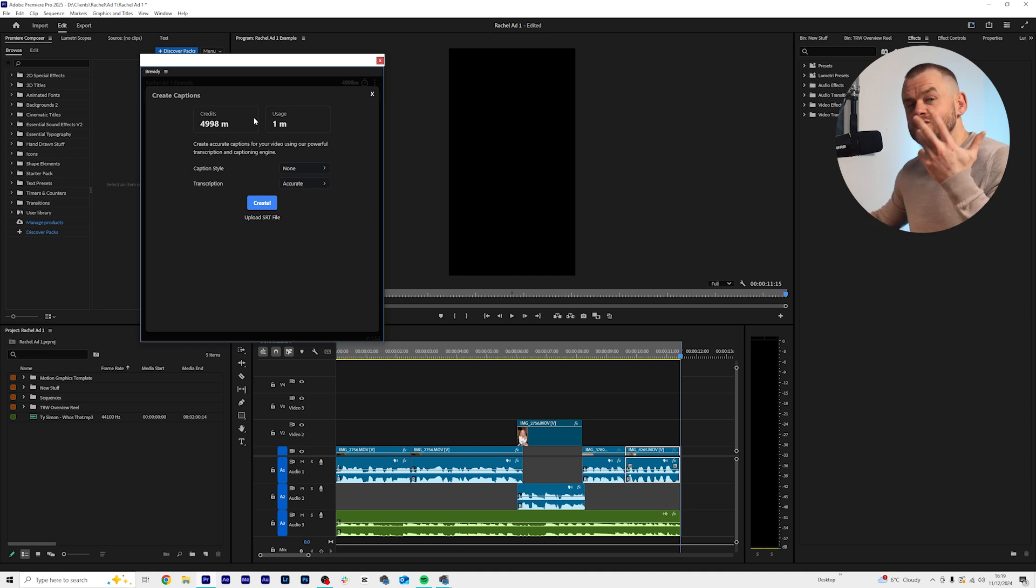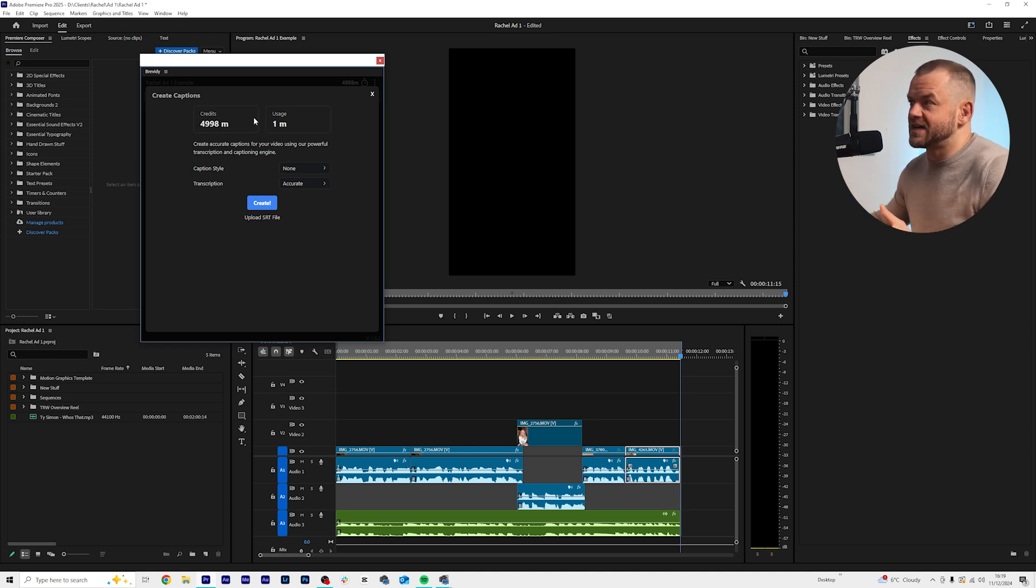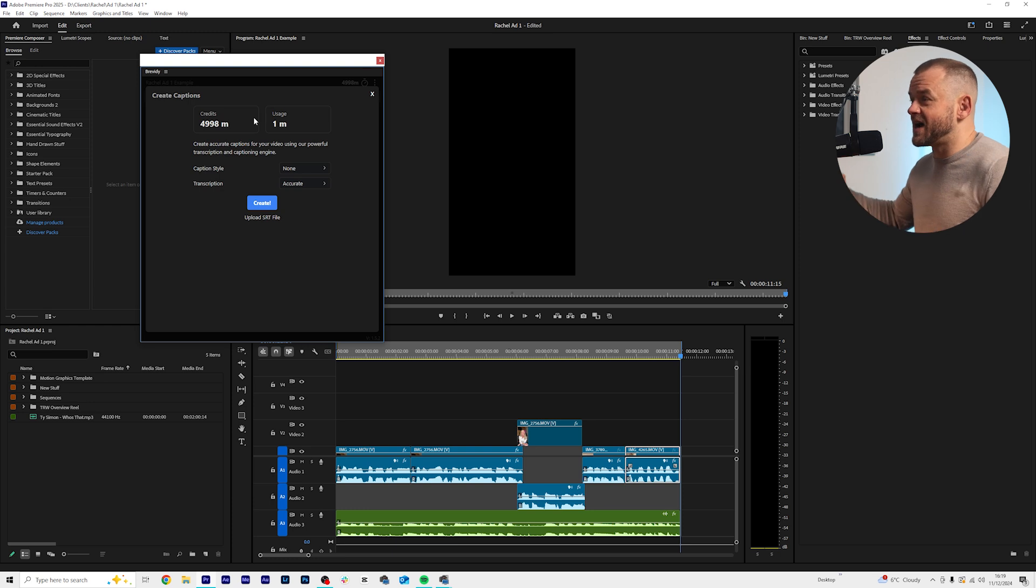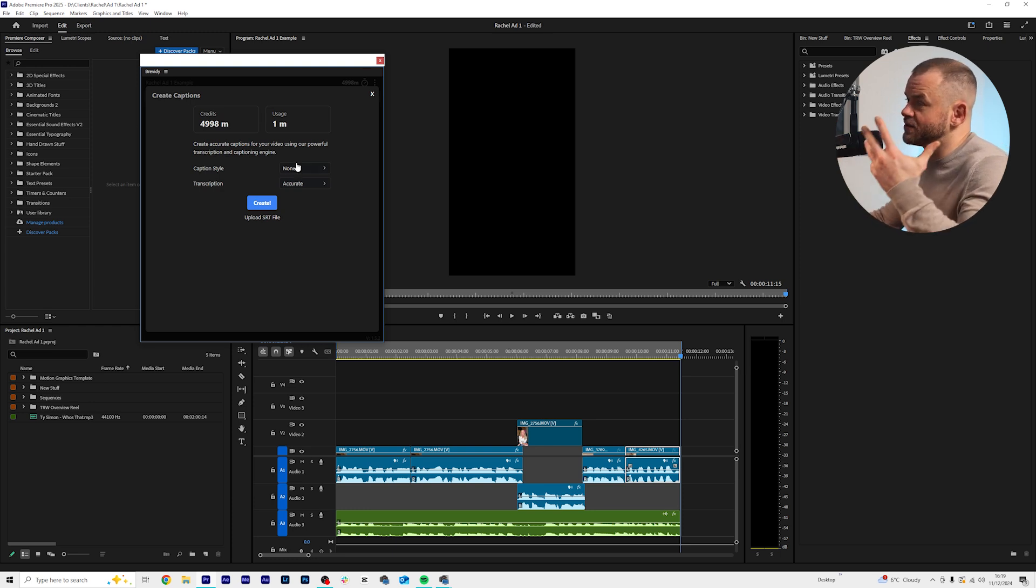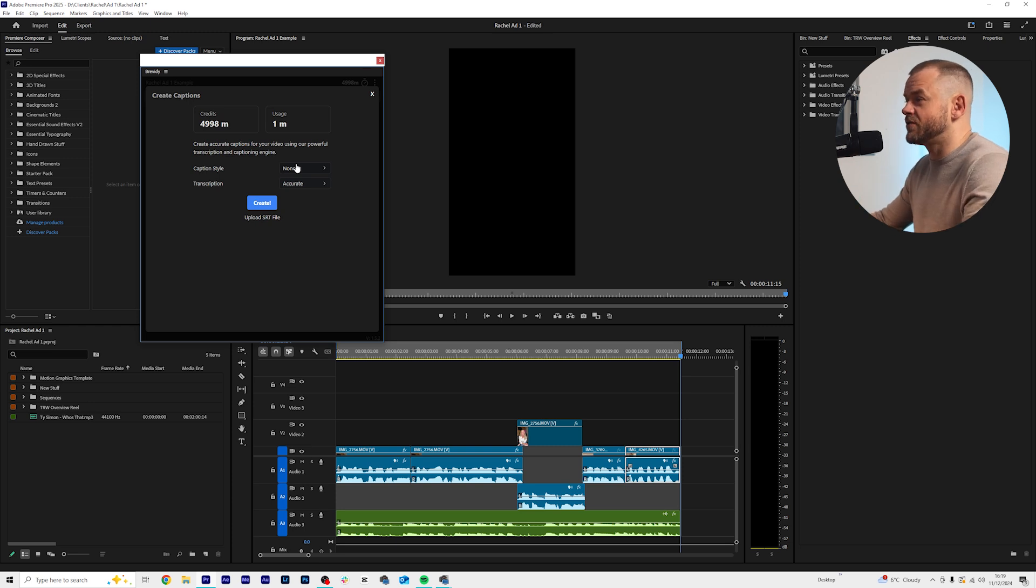So now you can see it does use credits. We'll talk about the pricing afterwards. In my opinion it's absolutely worth it for how much time it'll save but for now while we're doing this I'm just going to get straight into creating the captions.